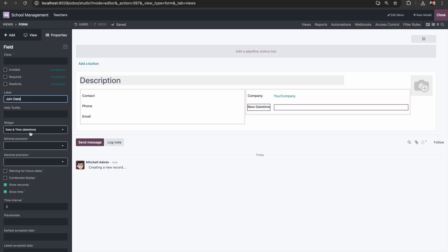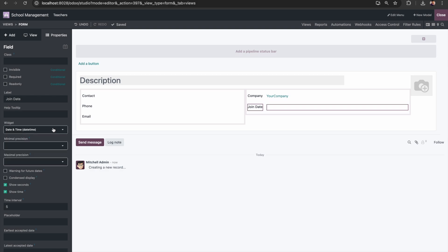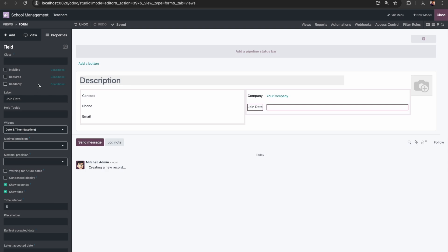For the Join Date field you can select a widget — currently it is date and time, but we can select date range or remaining days. There is also a placeholder option if you want to show placeholder text, and earliest and latest accepted date conditions. If you want to make the field required, you just click here. If you want it invisible based on a condition, required based on a condition, or read-only based on a condition, all those options are available here.